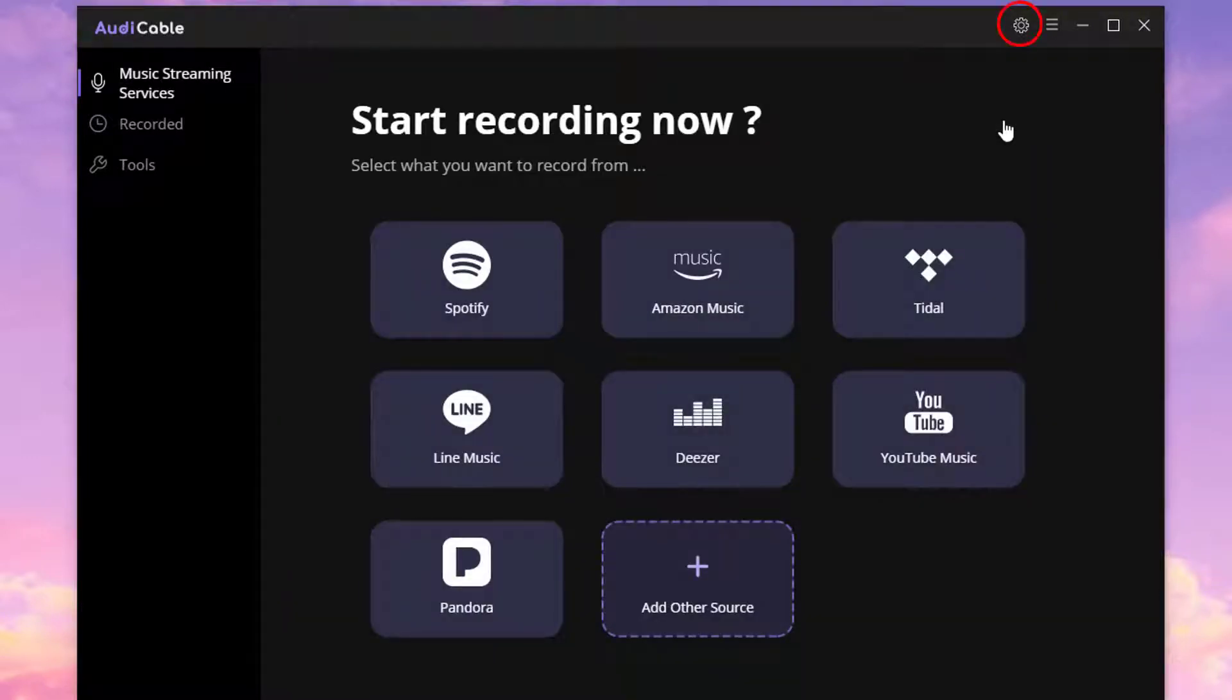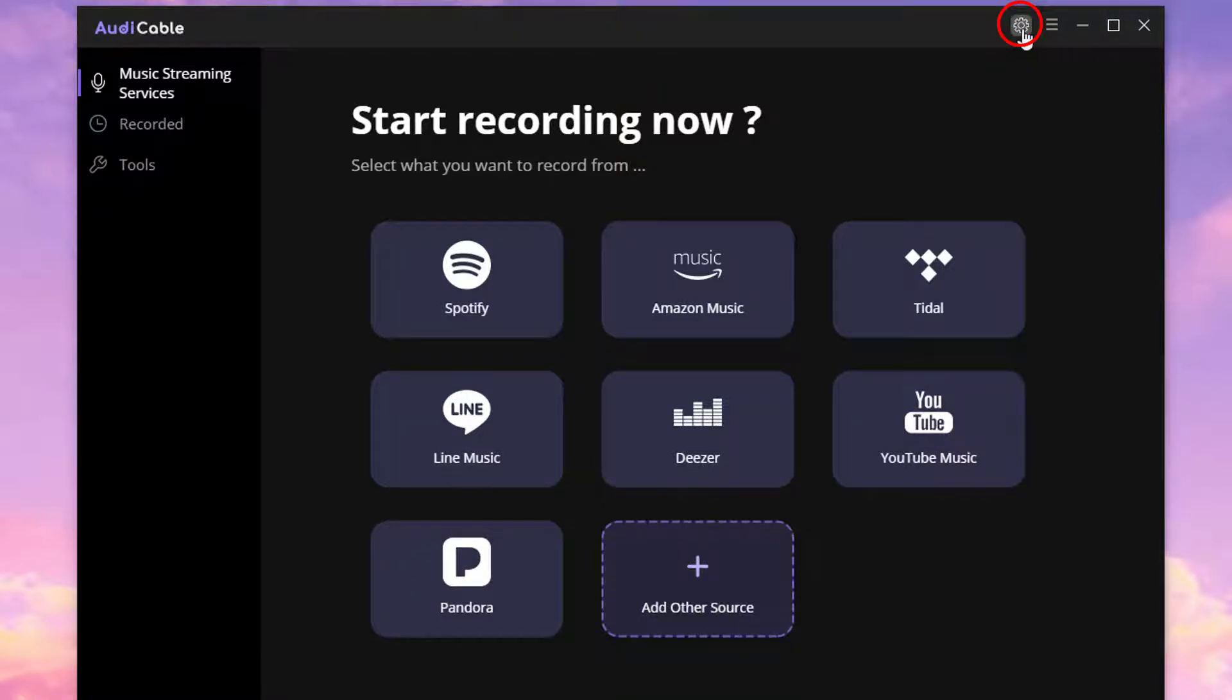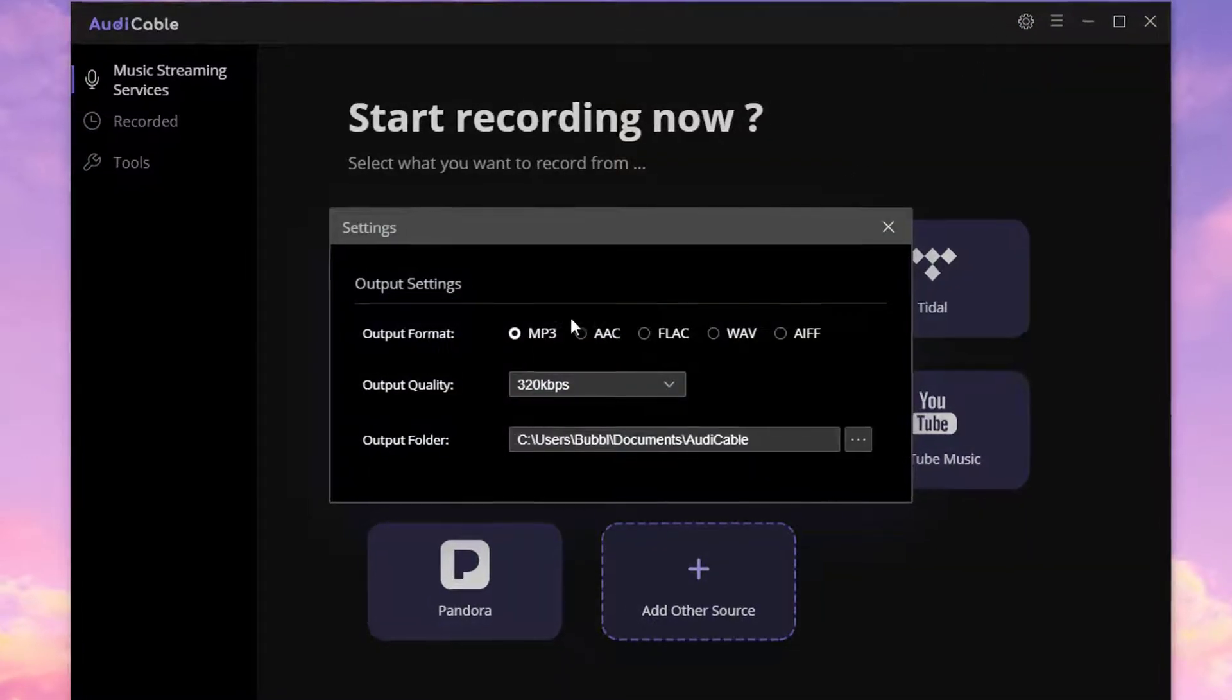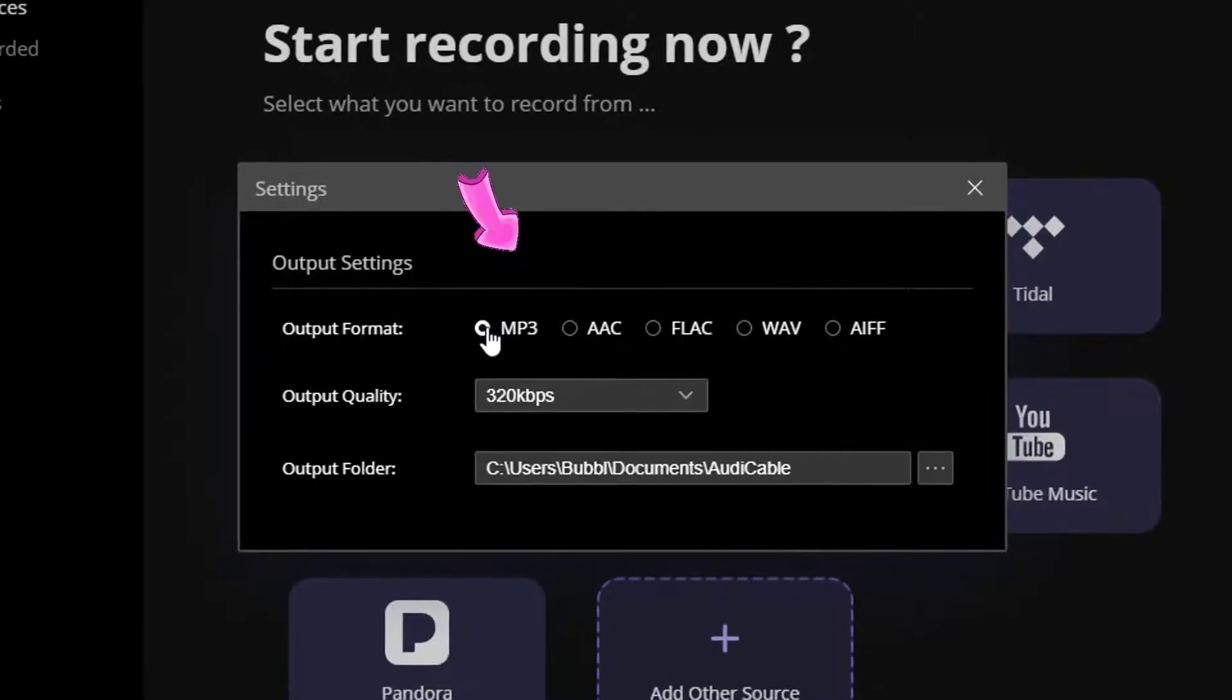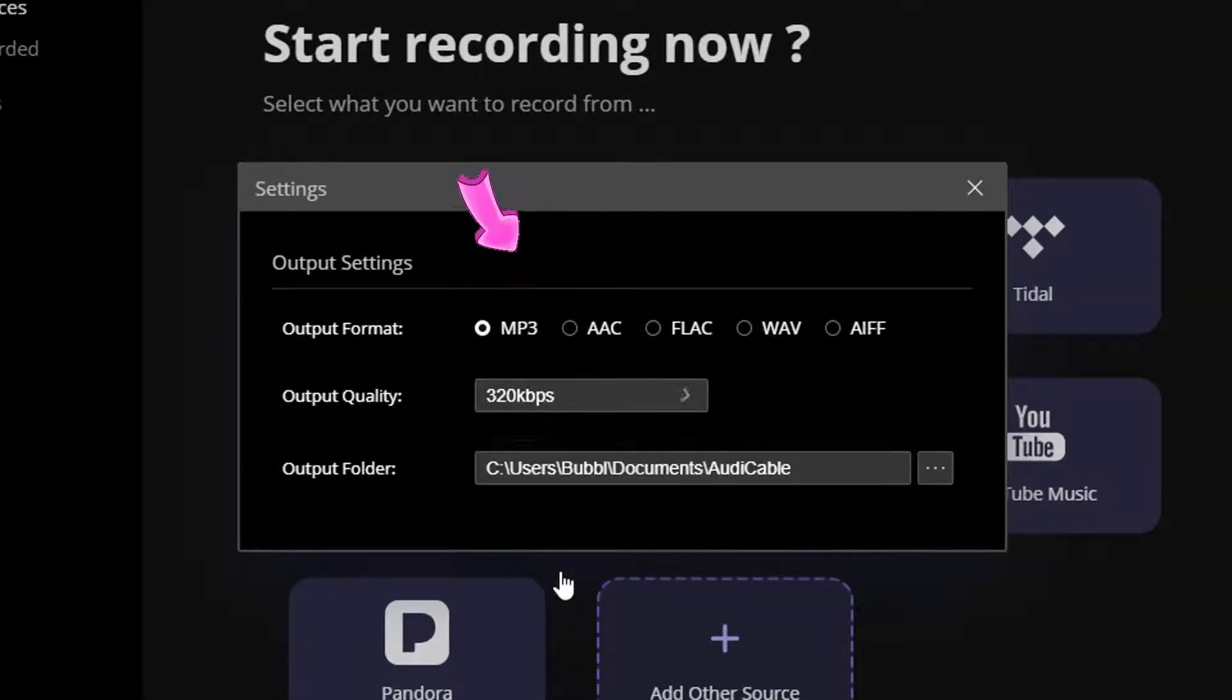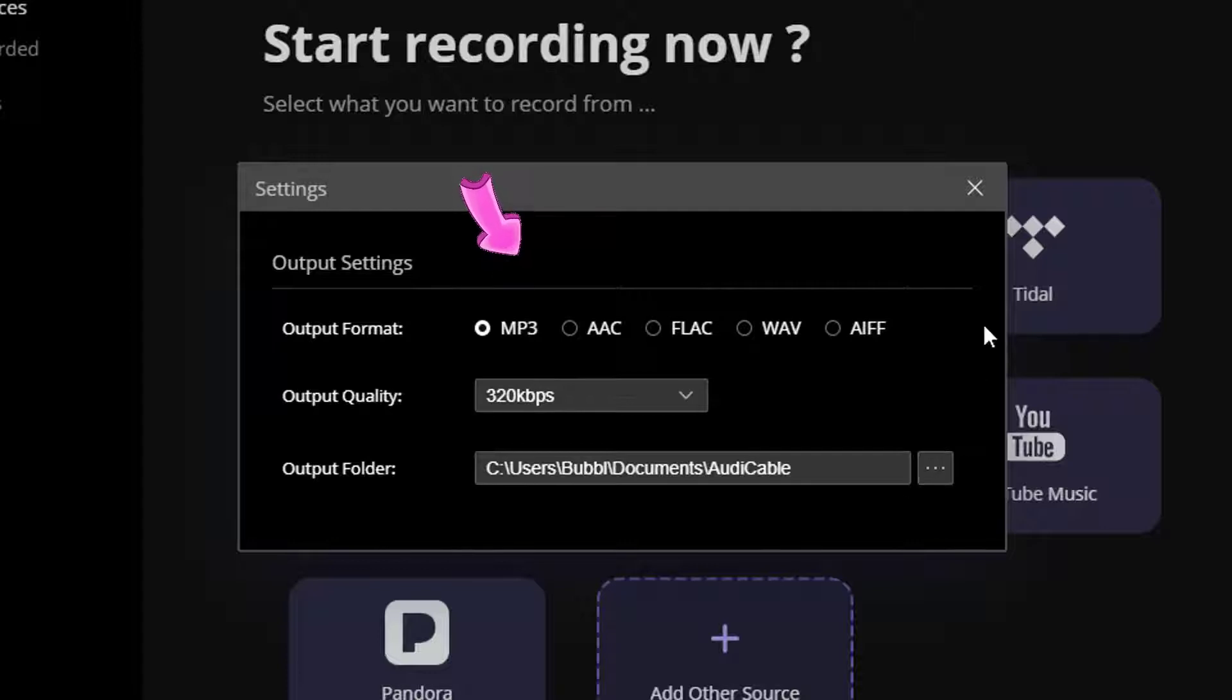Go to Setting button on the upper right. Set up the output format, output quality, and output folder.